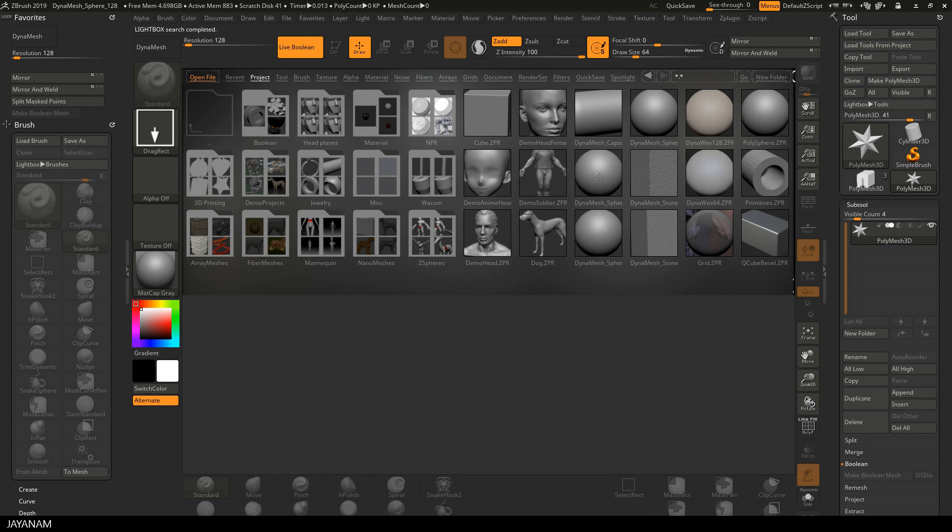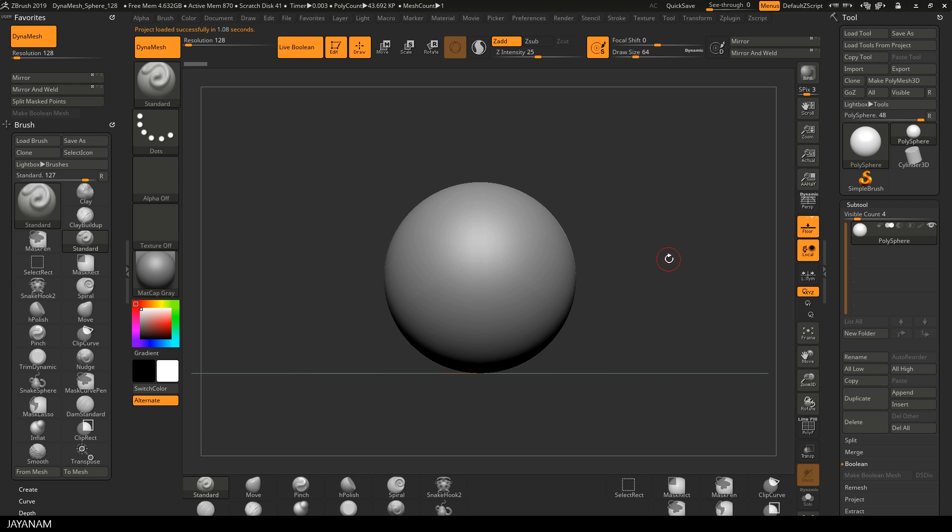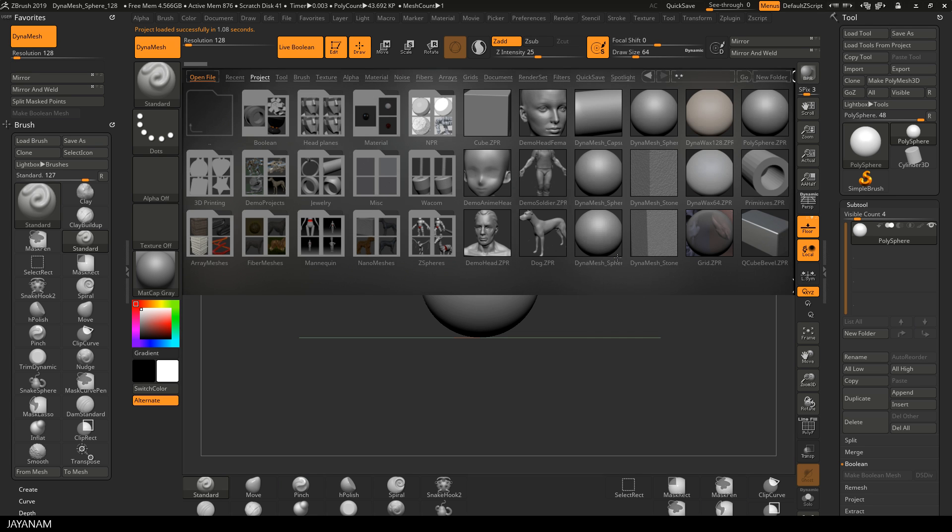First I press the comma key and open the project template. I use the Dynamesh sphere. Then I disable the perspective mode because with the snapshot we are going to project 2D images into 3D.